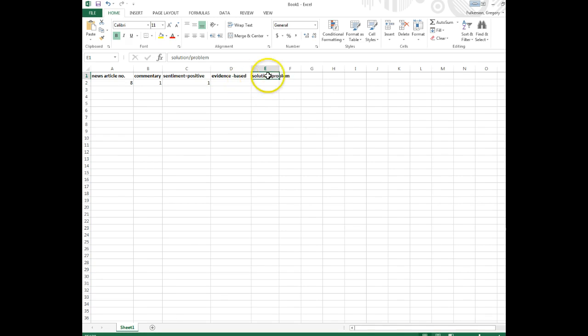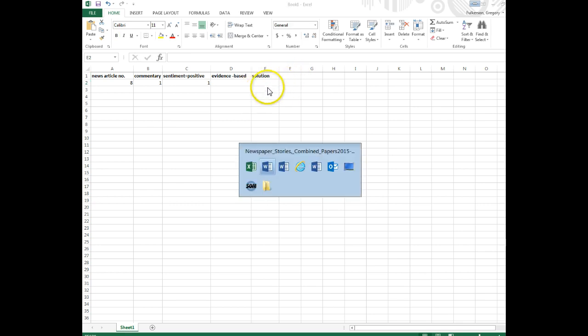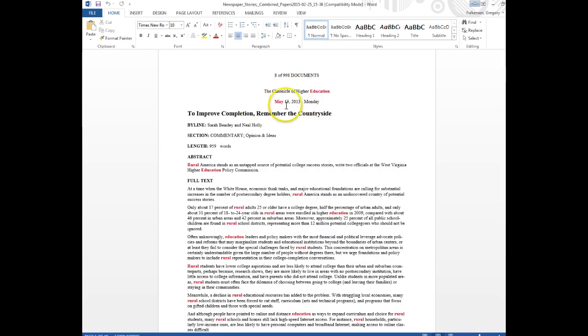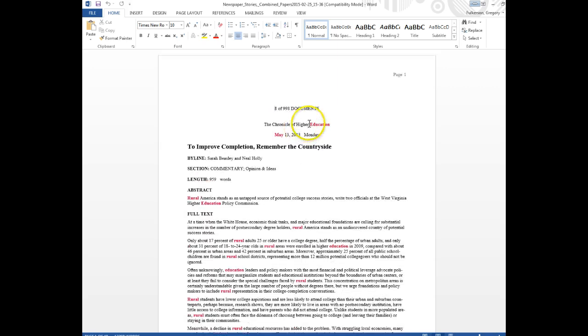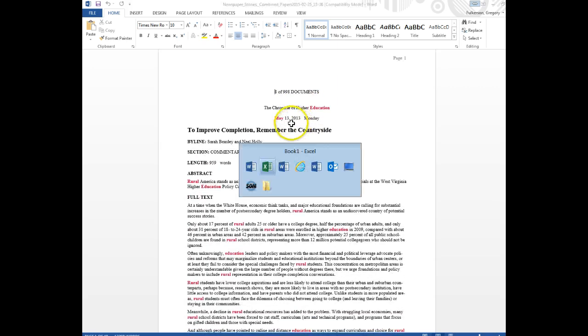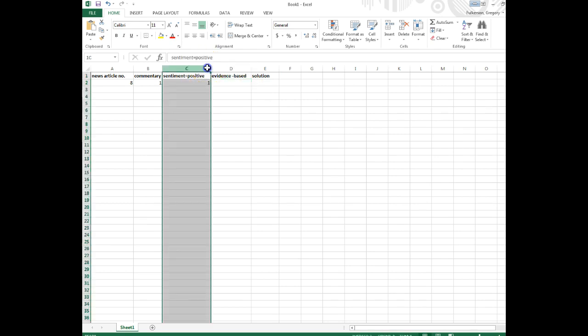And this one is going to be whether or not—I think I'll change that—this is going to be an article about a solution to the problem. And specifically I have downloaded articles related to rural education, so if there's a solution being proposed, it's a solution to the problems facing rural communities in terms of education.